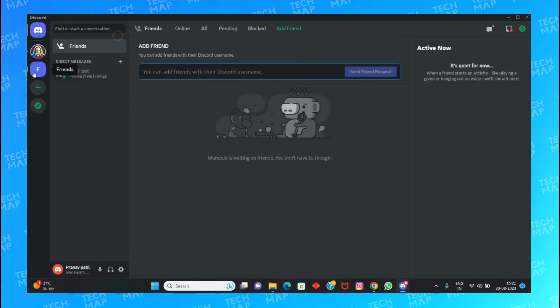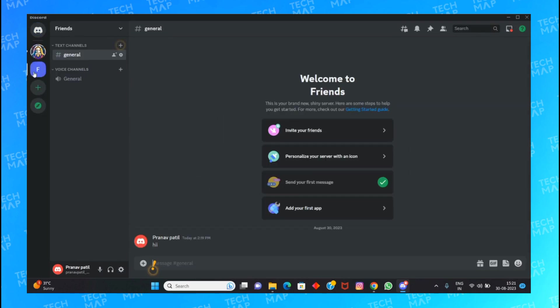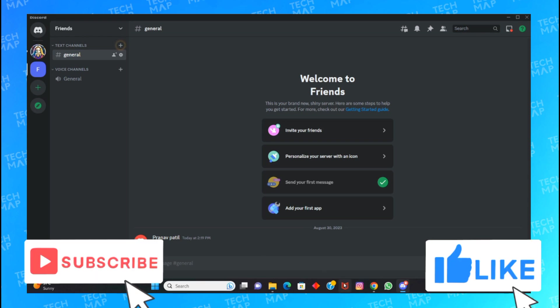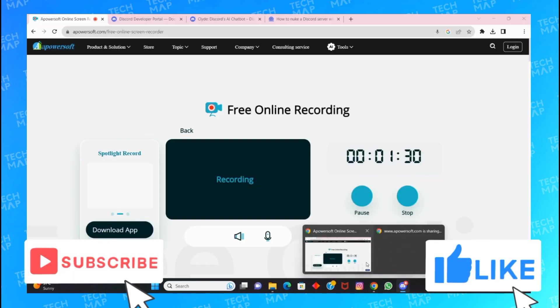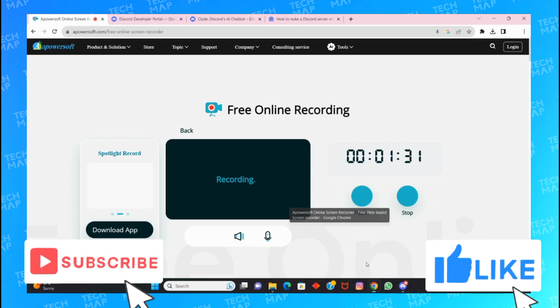This means that I have deleted my server on Discord. I hope that you learned something valuable from this video. If so, hit that like button and subscribe now.